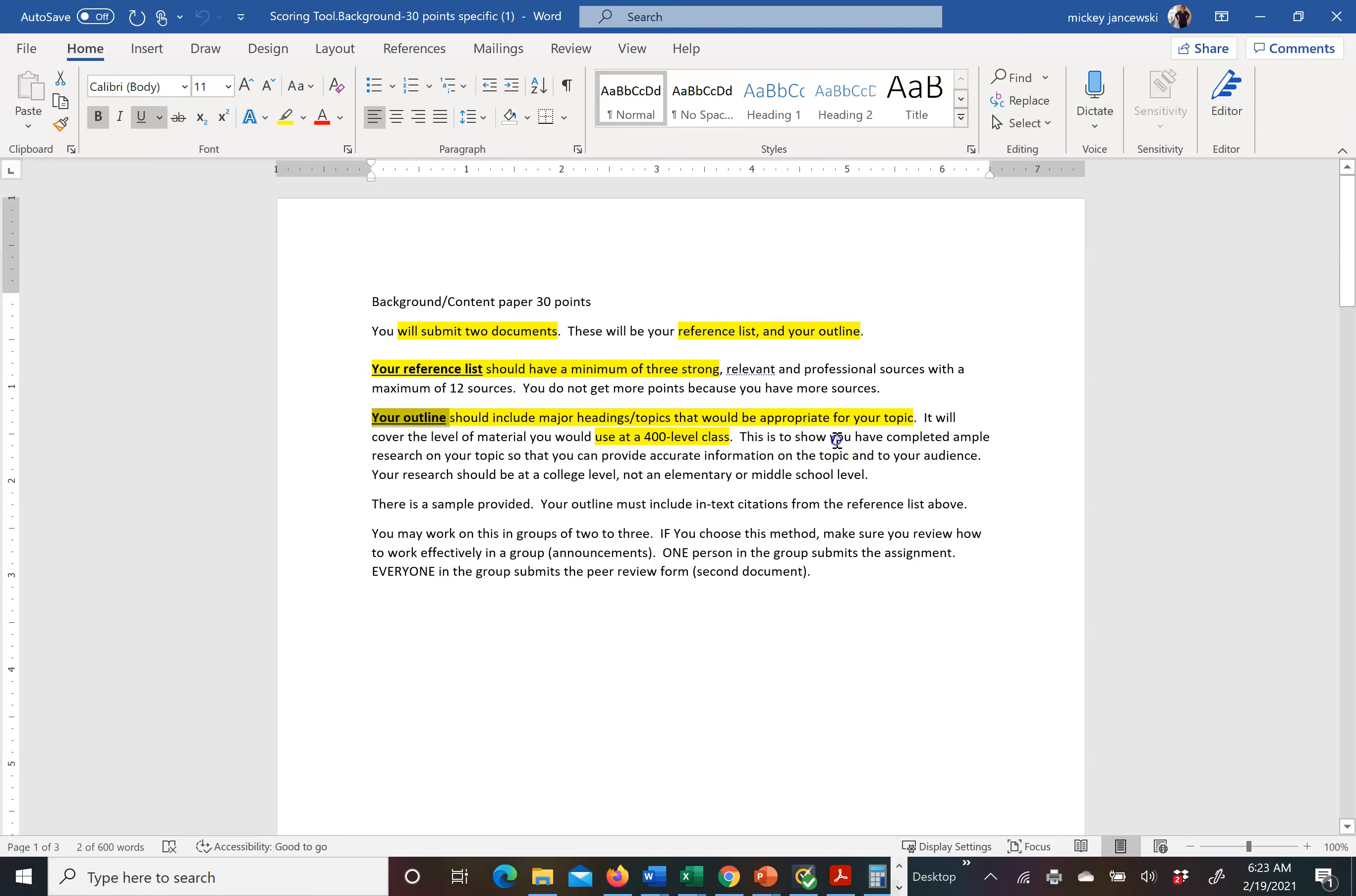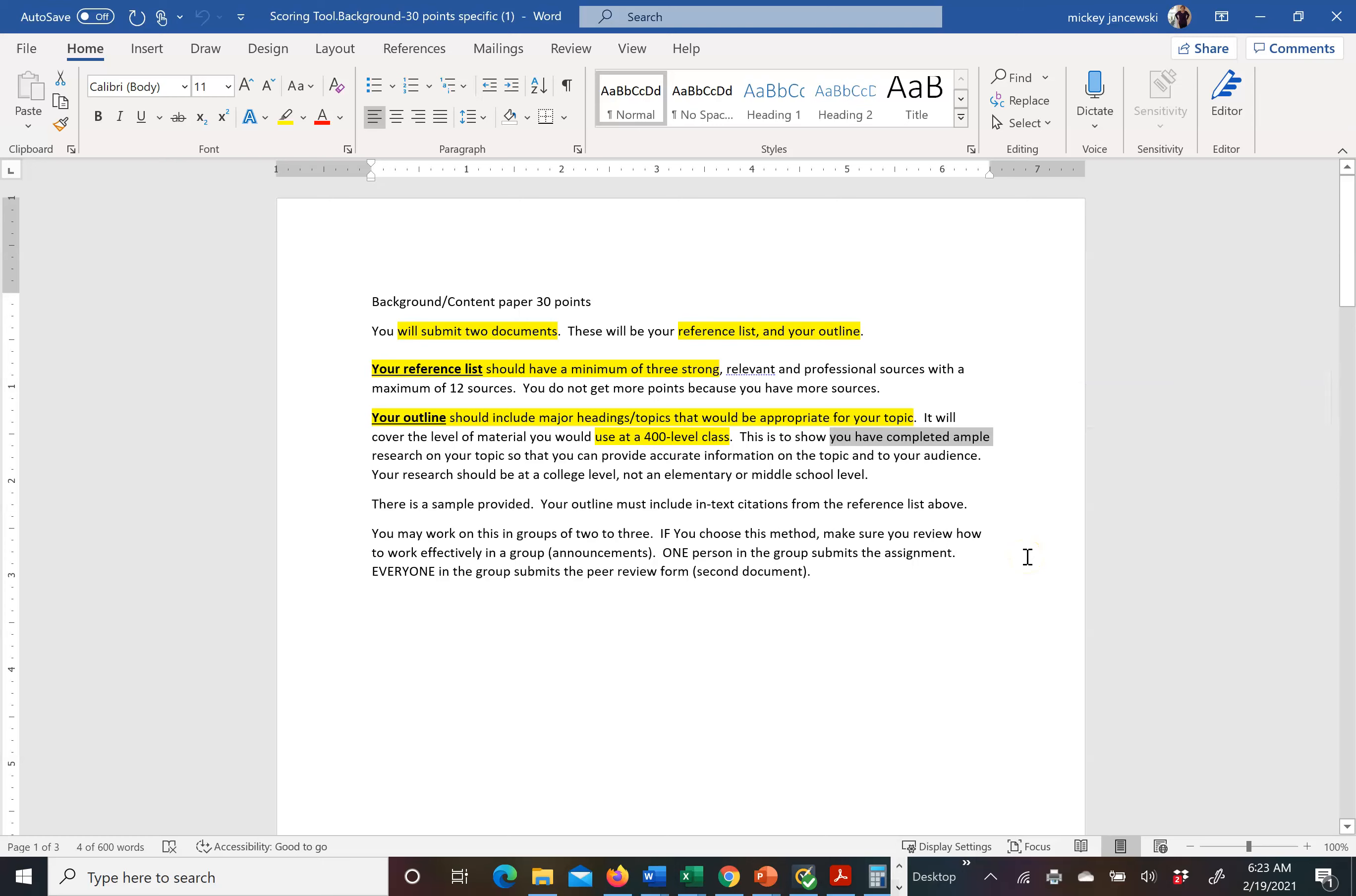The purpose of this is to demonstrate that you have ample research on your topic so that you can provide an accurate presentation to your population. The amount of content in this outline is greater than what you put in your presentation.